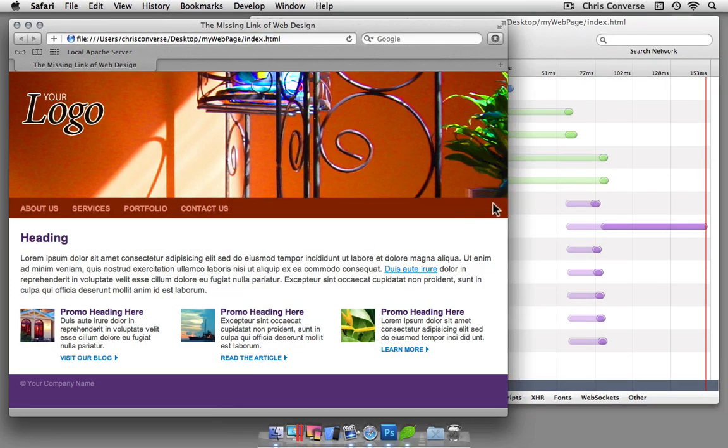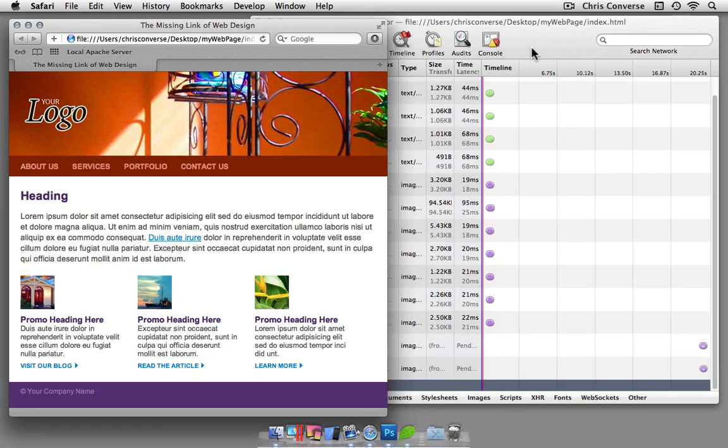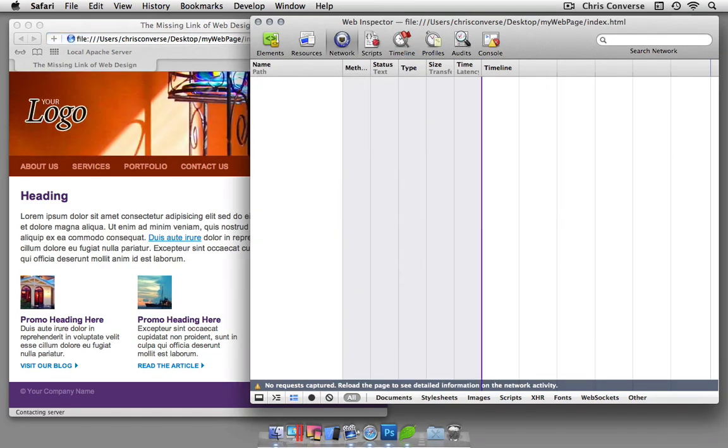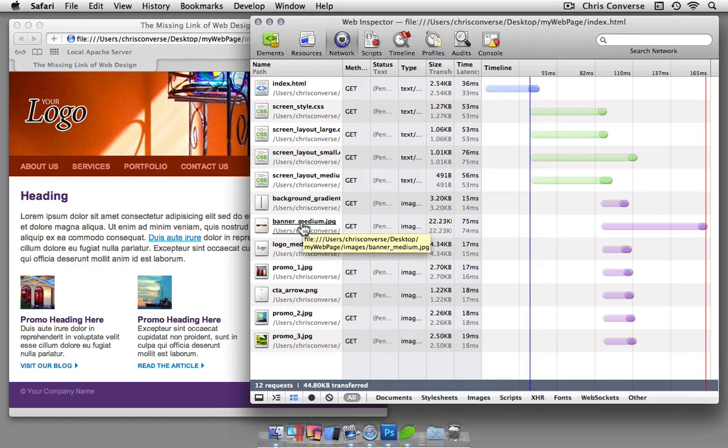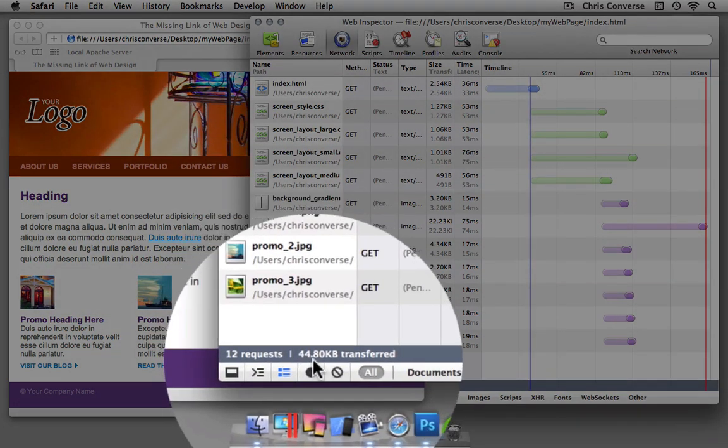Let me come back to the browser. Let's move this down to the medium size. Let's come back to my inspection tool, I'll hit reload. I can see the banner medium graphic is being loaded here instead of the large. Still 12 file requests, but notice that the total size is 44.8 kilobytes now.